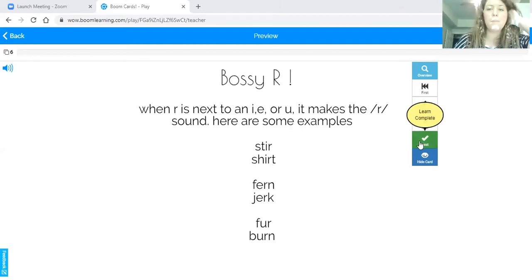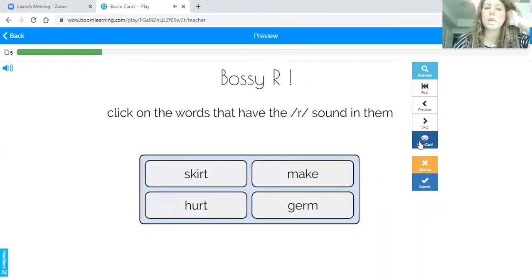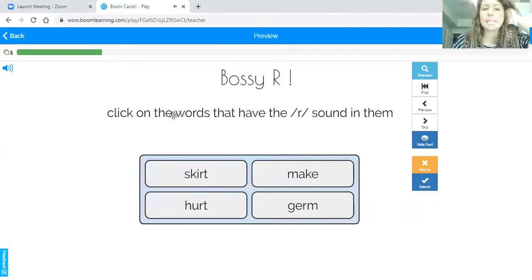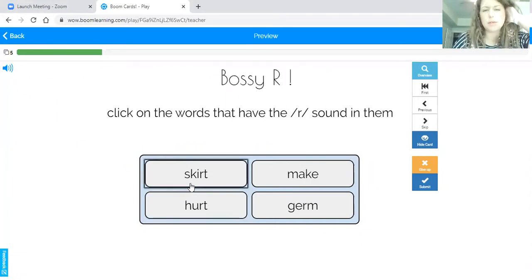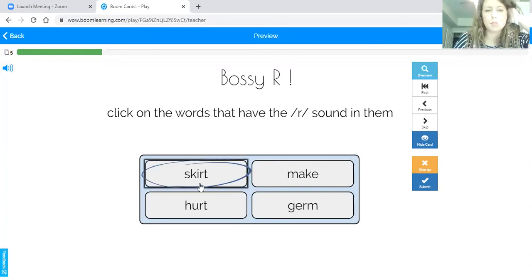It says click on the words that have the R sound in them, so we need to look at these words, see which ones have Bossy R, and pick those. This word — skirt — that definitely has Bossy R as I-R.